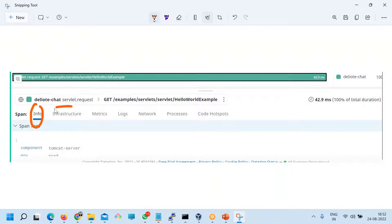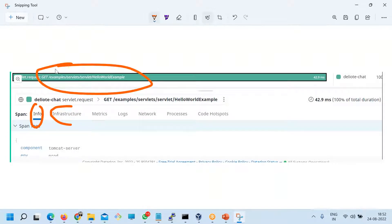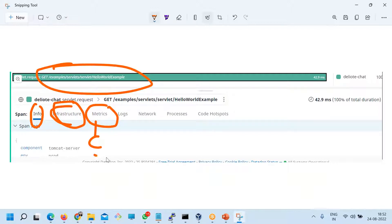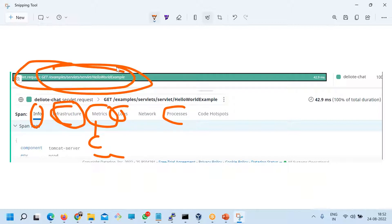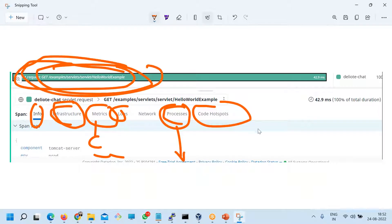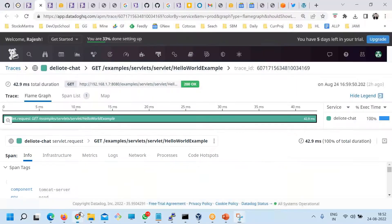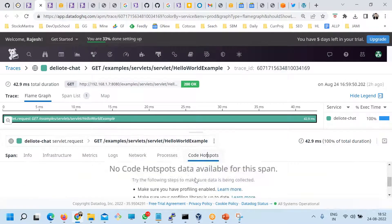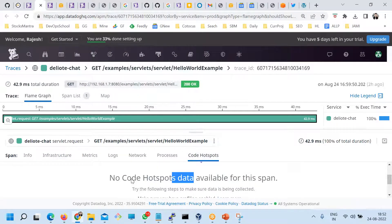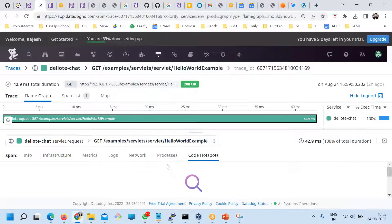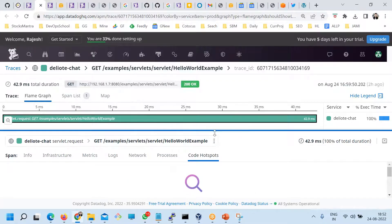Here you can see the info for this particular trace — which infrastructure it ran on, what the metrics of that server were — CPU, RAM. Logs have not been enabled. Processes show where this trace was generated and which process was running. You can also enable code-level visibility so that for this particular trace you can see what code got executed. This is not enabled because it consumes a lot of CPU, but for learning purposes you can try it. This is called code force — or code-level profiling.